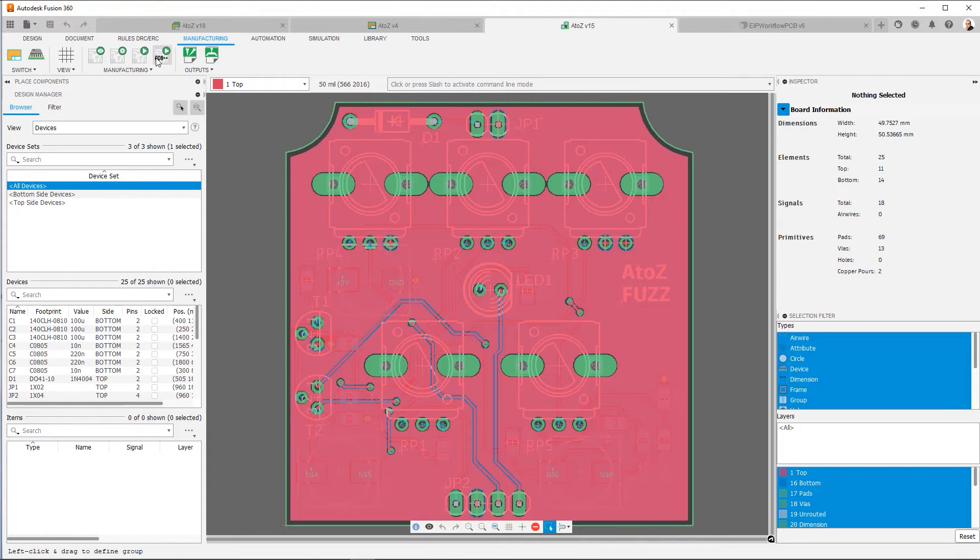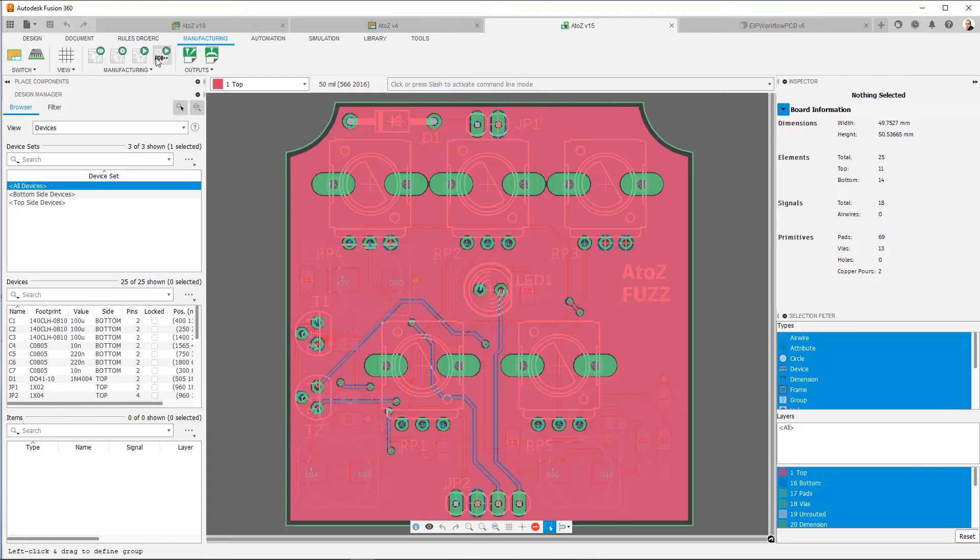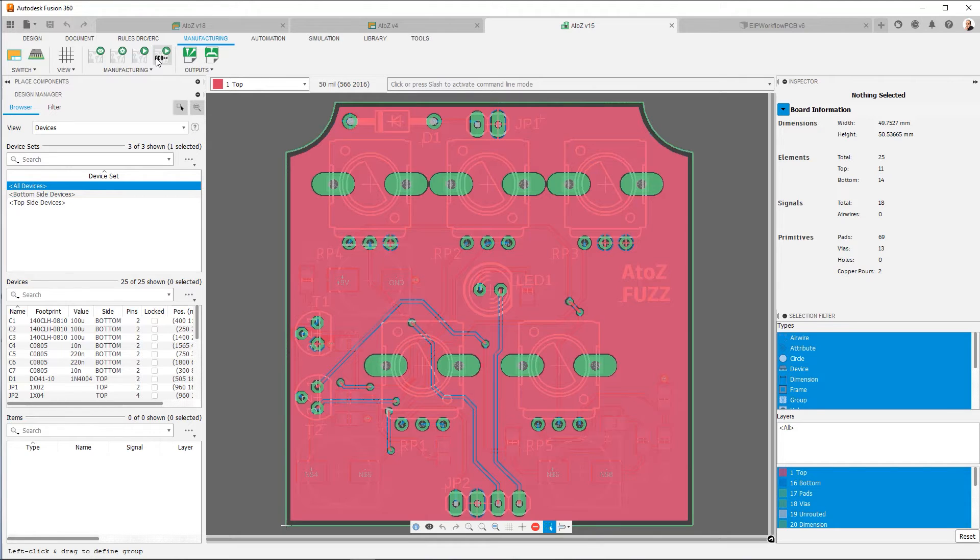A format like ODB++ and other equivalents, such as IPC 2581, tries to make the manufacturing data more intelligent. It streamlines it. It provides all of the setup information. It carries more data, which for your manufacturer makes things a lot easier. So if you run into a manufacturer who's willing to take ODB++, you're going to make their lives easier.